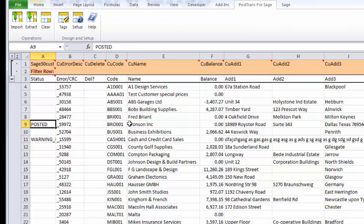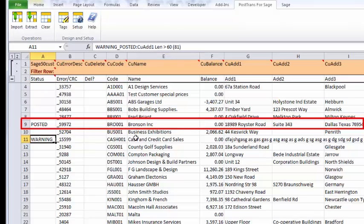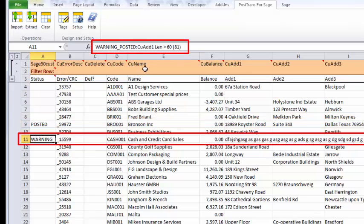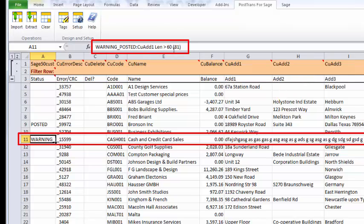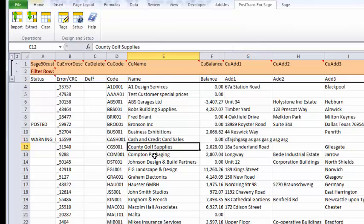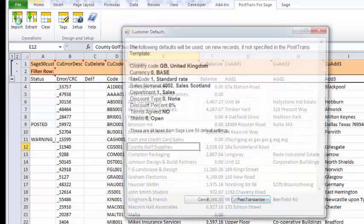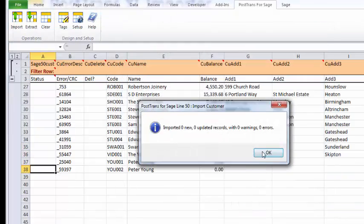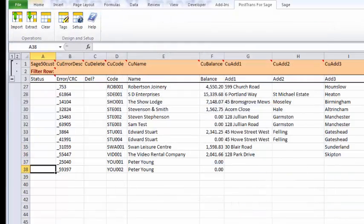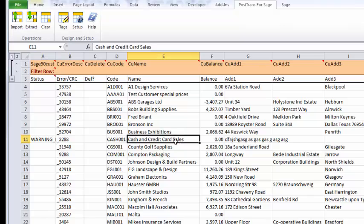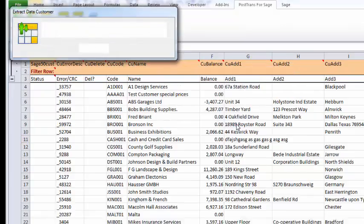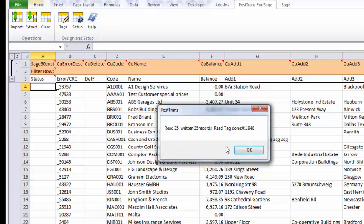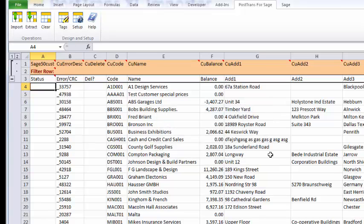It shows me the defaults, and we've got a warning now. So it's posted this record, that was the record that we told it to. And now we have a warning saying that the CU Address Line 1 is over 60 characters, it's actually 81 characters. Now I can go in and edit that and make it correct. Re-import it, and our data should be corrected. Let's just extract that.